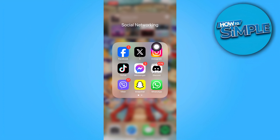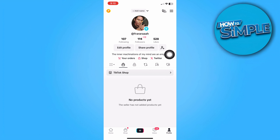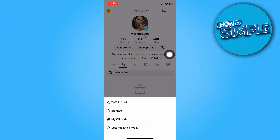The first thing we need to do is pull up our TikTok app on our device, then head to the profile option at the bottom right section of the screen, and tap on the burger icon on the top right section of the screen.